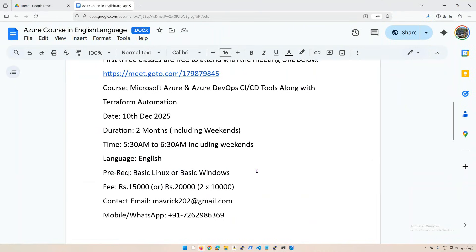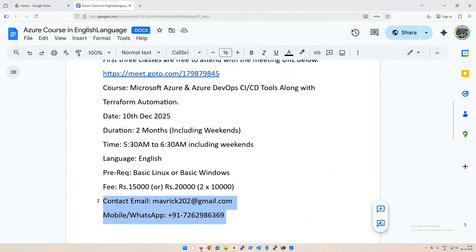The fee structure: if you want to pay at one time, the fee will be 15,000. If you want to split it into two installments, it will be 10,000 and 10,000. And these are my contact details.